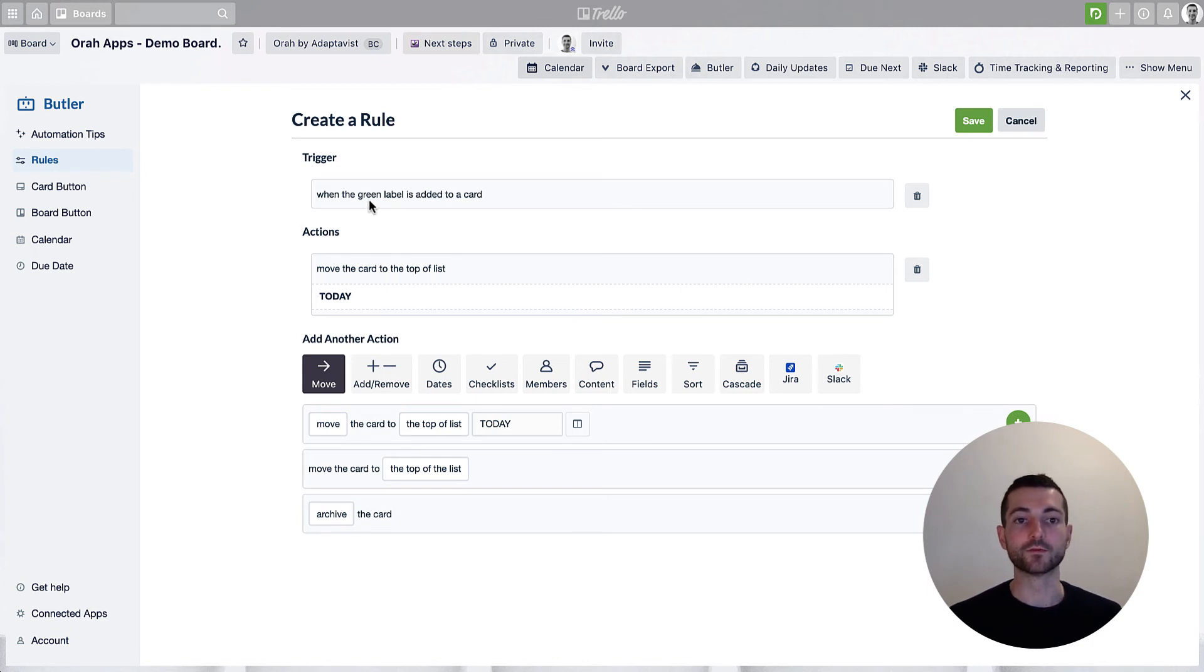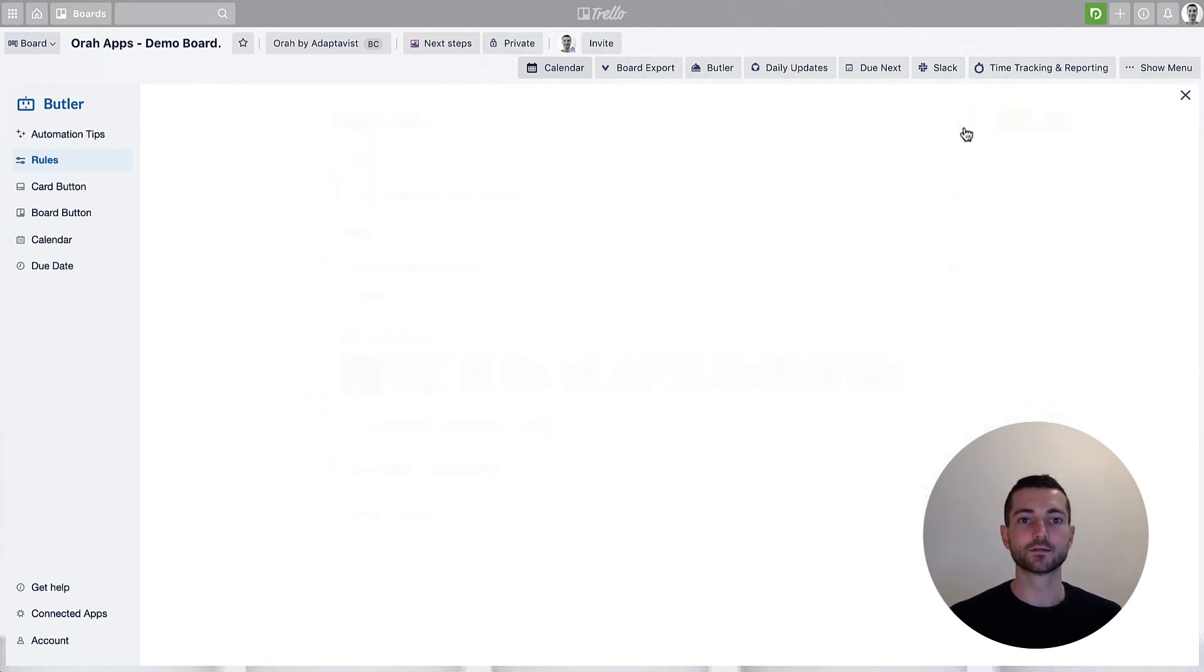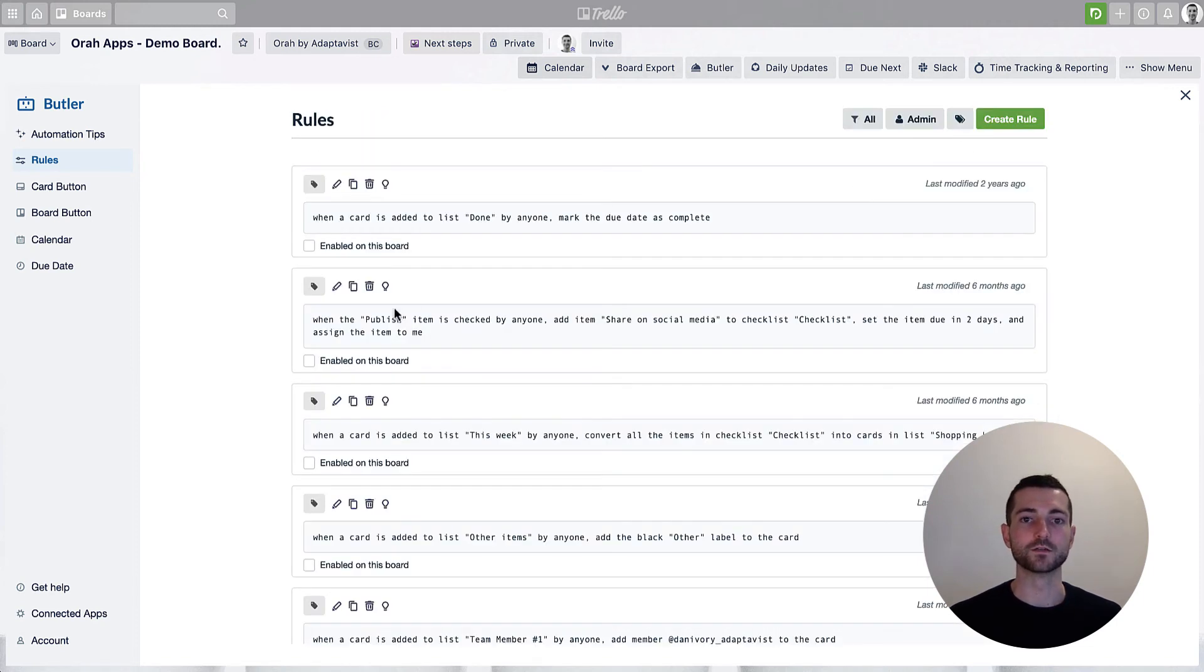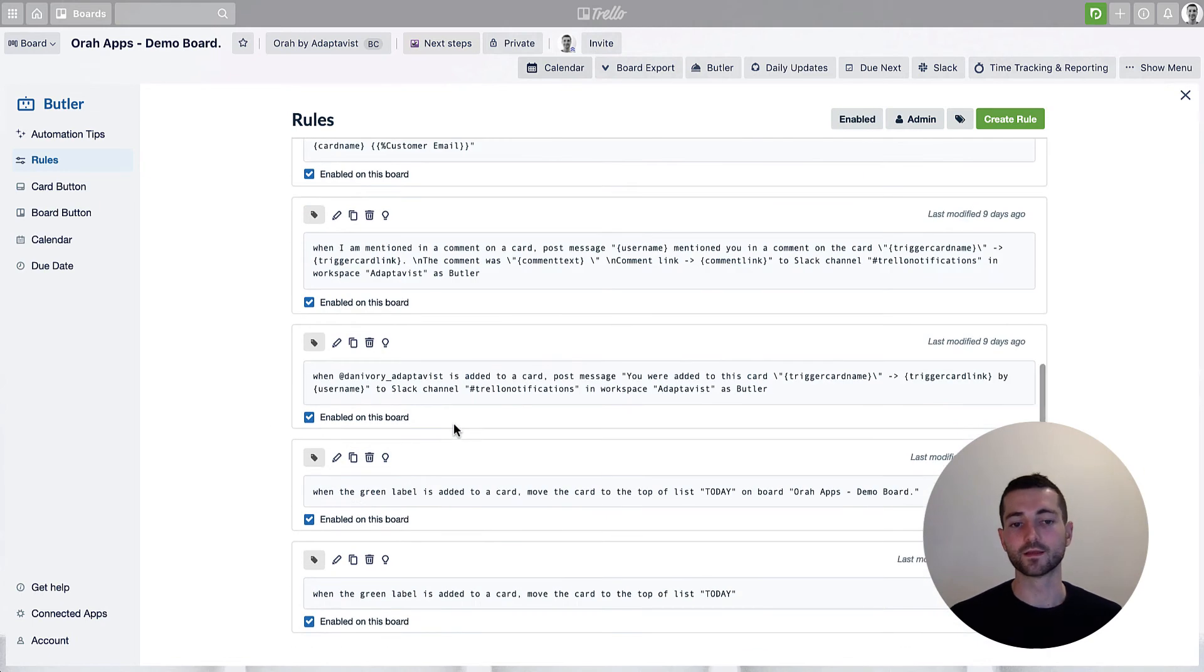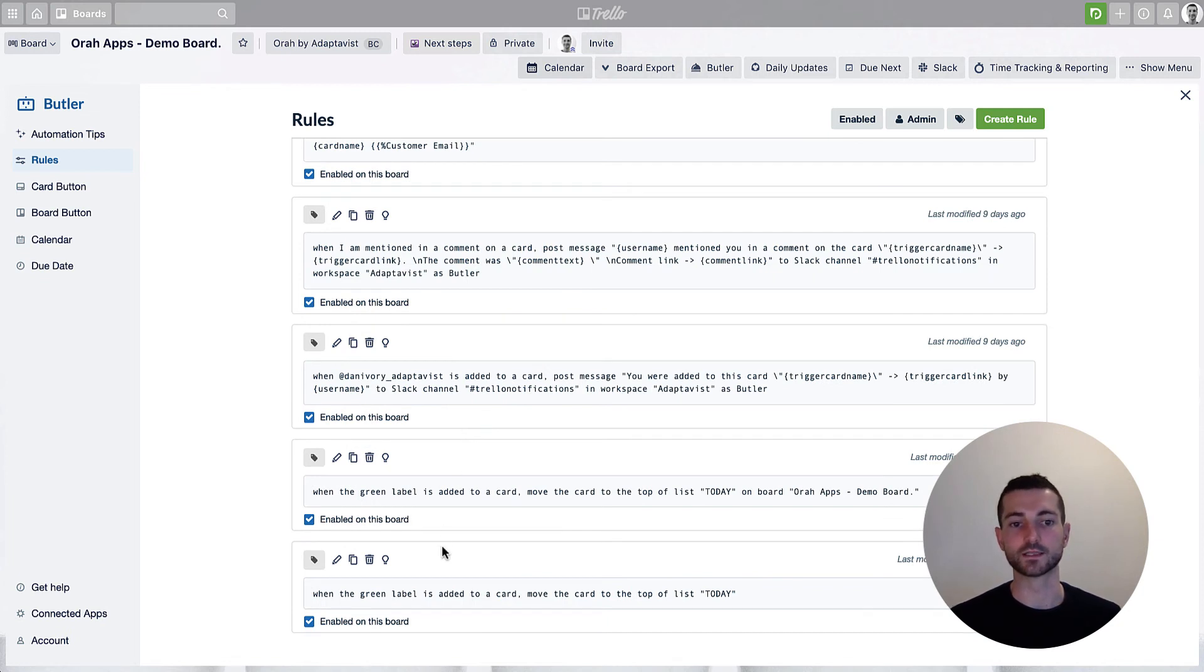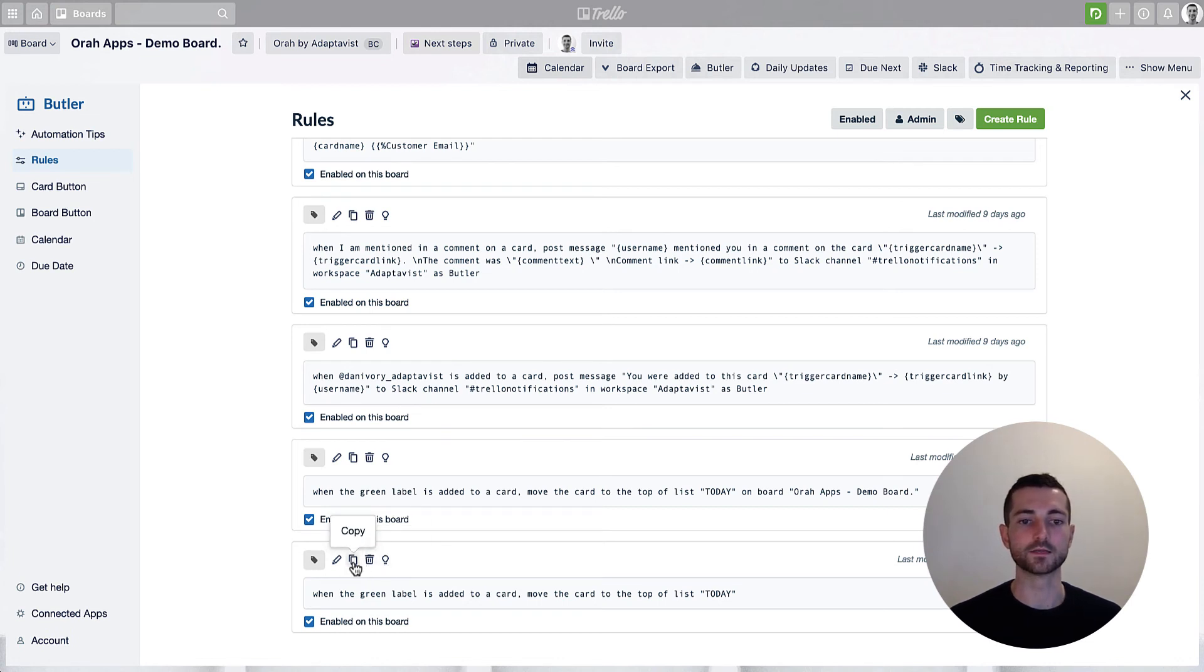So this is obviously only for the green label. So if you do have multiple labels, you'll need to create this again. But I can show you quickly just how to do that to save a little bit of time with doing that. But I mean, it will take a bit of time to set this up, but once it's done then it should just be done and it will work for ages after that.